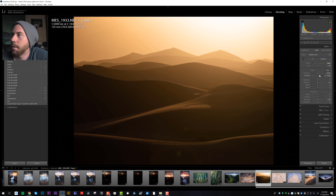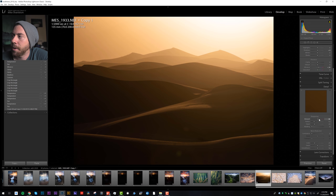All right, that's a good starting point. Let's go ahead and open up detail, bring in some sharpening. I don't need noise reduction since this was shot at ISO 100.